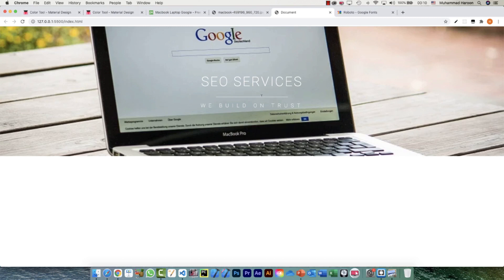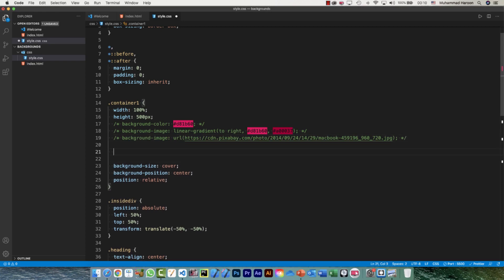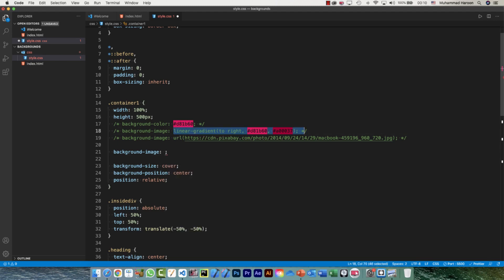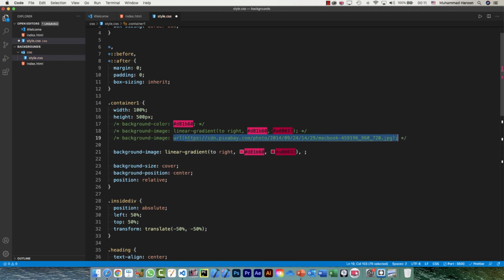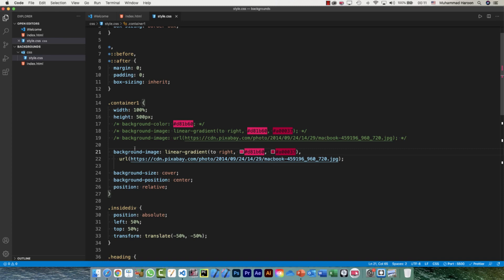The image looks nice but our text has really gone. To fix that I can put a color on top of the image. I'll comment out the previous rule and use background-image again, this time defining both a gradient and a URL together — first the gradient, then a comma, then the URL.